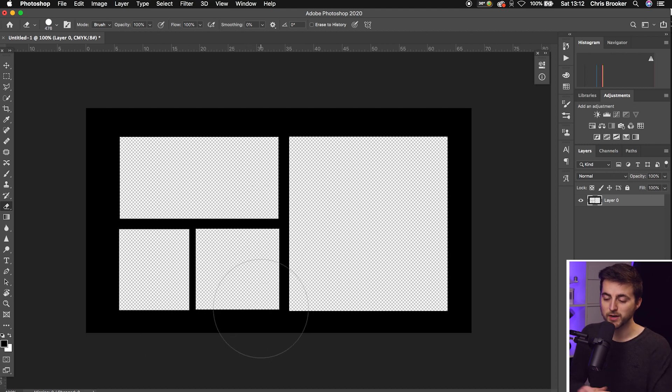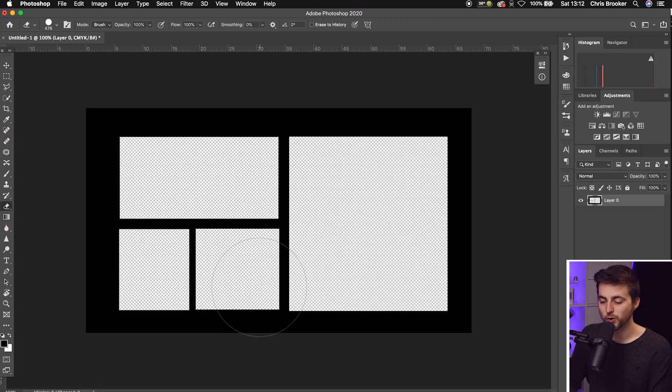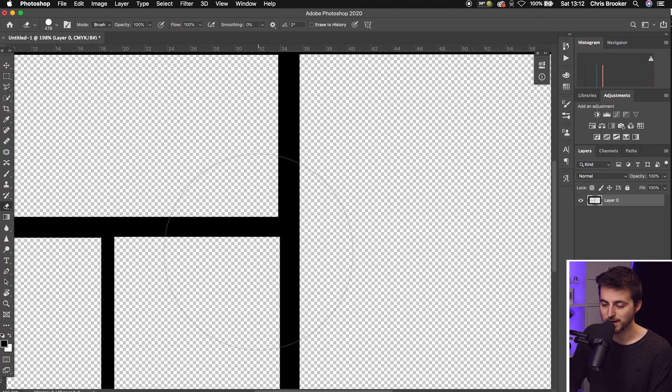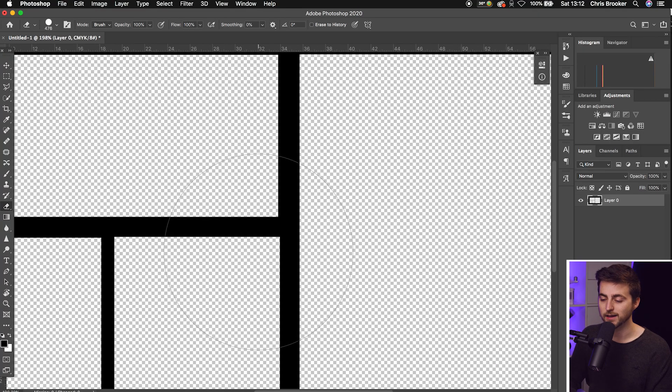If you want it to be really precise, you can use some rulers and guides inside of Photoshop. Or you can just zoom in and make sure everything is aligned correctly. If you're happy with the look of your split-screen film mat, we can now export that and drop it into Premiere Pro.